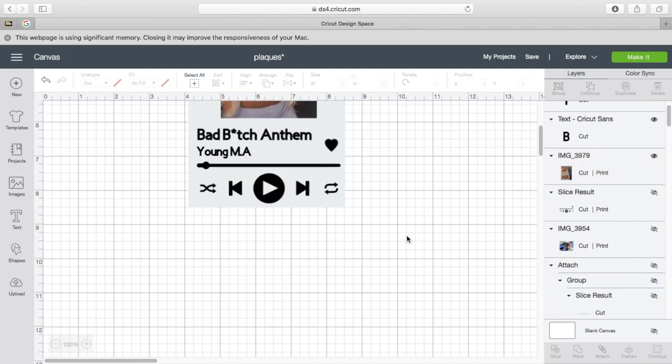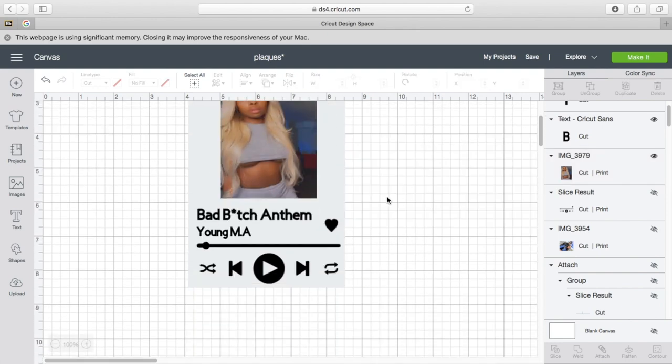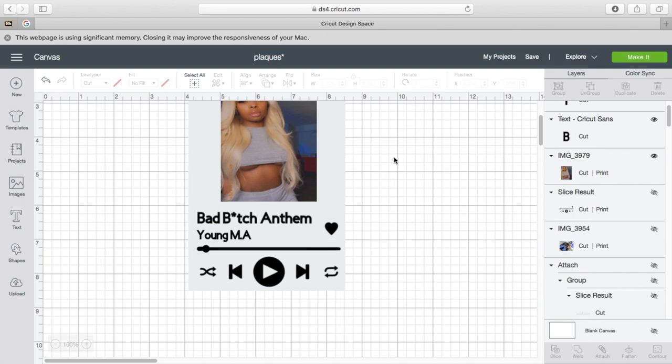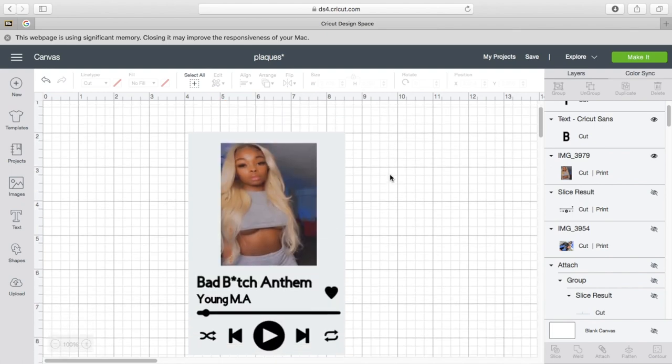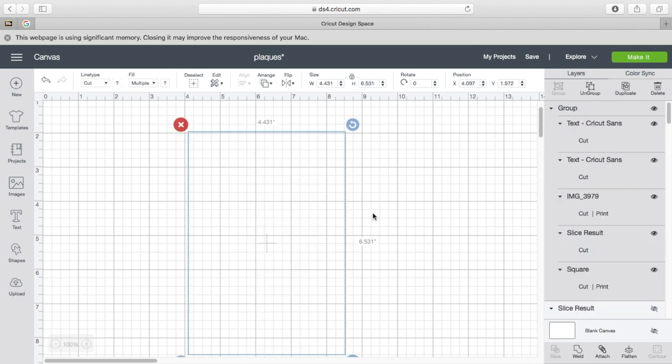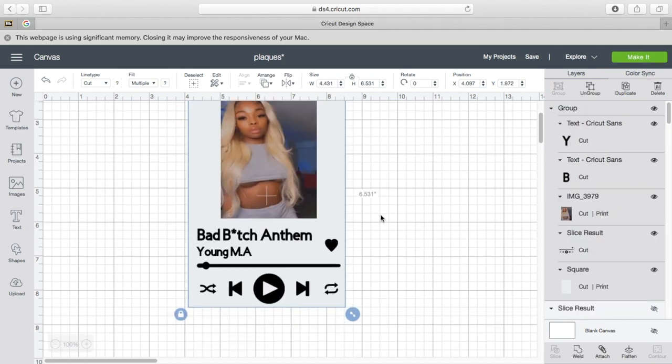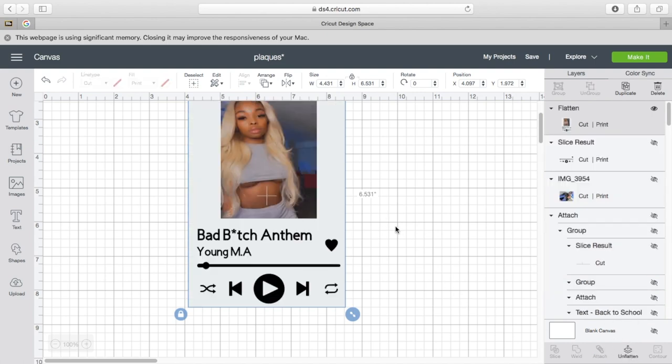Then, this is important guys. You have to make sure you group everything. Group it. And the most important thing is you have to go down to the bottom here and click Flatten. Because if you don't flatten the image, you're going to get as if you were cutting it, like a cut. You don't want that. You just want a whole image just like this.